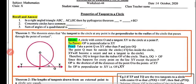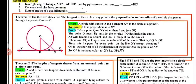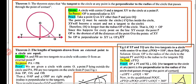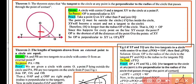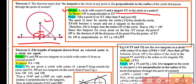Theorem number one states that the tangent to a circle at any point is perpendicular to the radius of the circle that passes through the point of contact. We have a circle with center O and a tangent XY to the circle at point of contact P. We need to prove that OP is perpendicular to tangent XY.